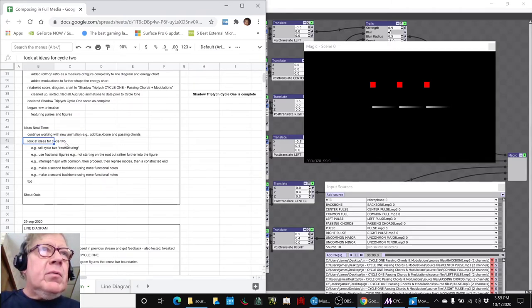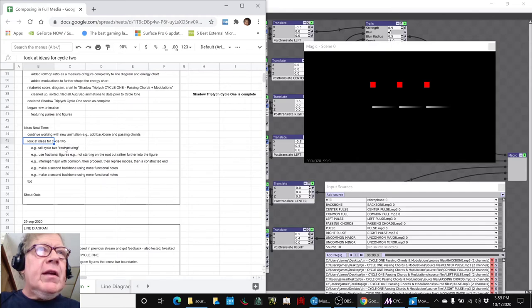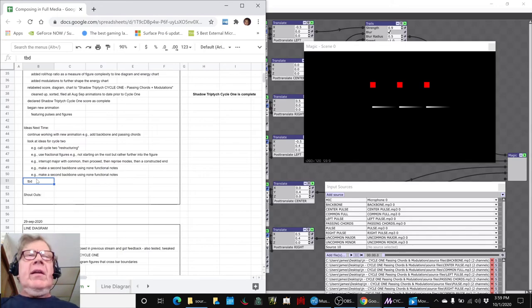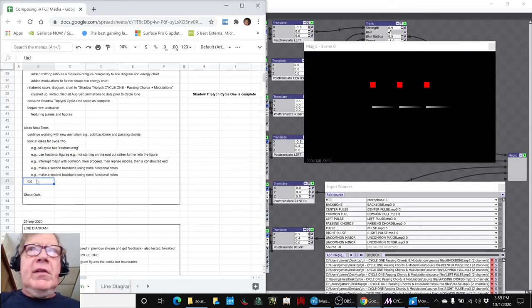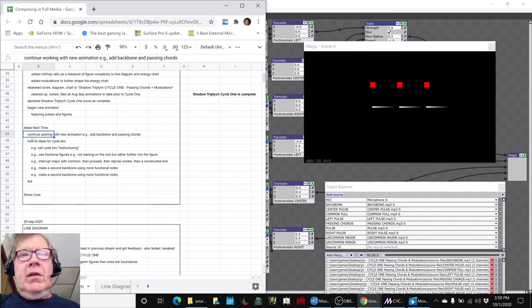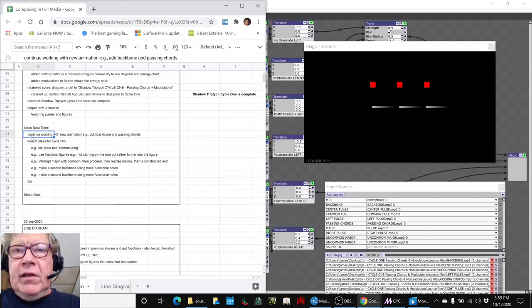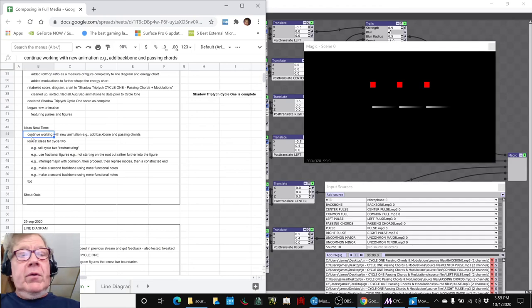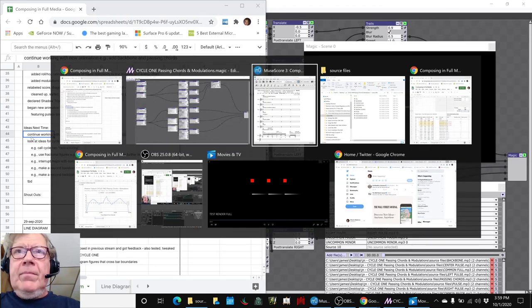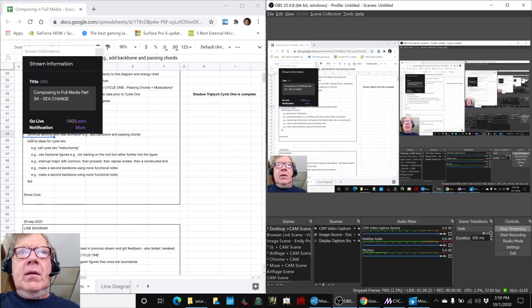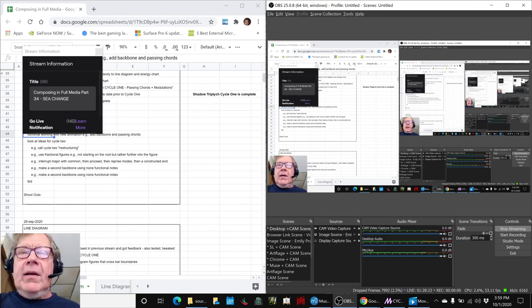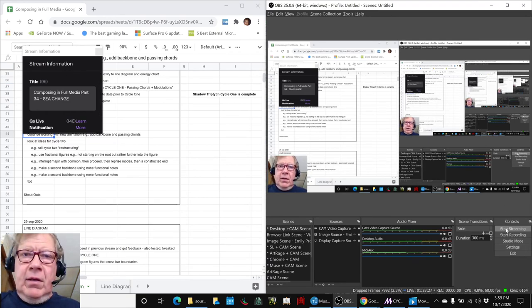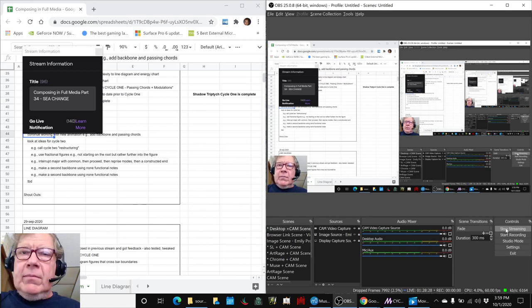Also, we've been collecting our ideas for what we would call Cycle Two or restructuring, and that just keeps accumulating, and we haven't got to it yet. We seem to be having a lot of fun here with this animation. So thank you for your time and attention, curiosity and interest. Look forward to seeing you in the next episode. Do come back, and as always, keep on streaming.